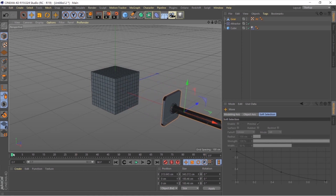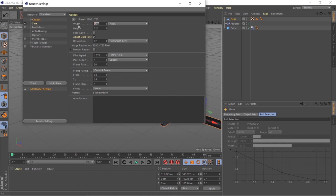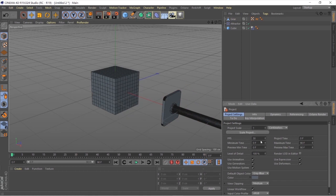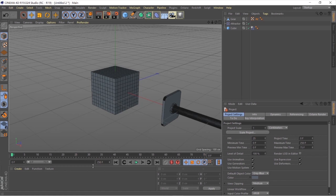Now we'll animate this handle hitting the cube. But before animating, let's set up render settings. Click the render settings icon and set the resolution to 1920 by 1080 at 25 frames per second. Then hit Ctrl+D to open the project settings and match the FPS to 25. Give it 250 frames and double-click on the timeline.